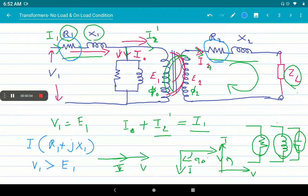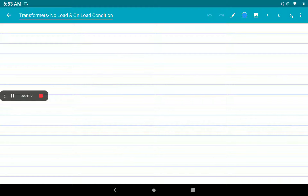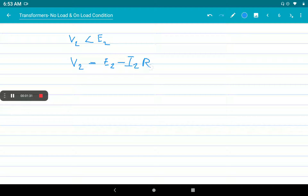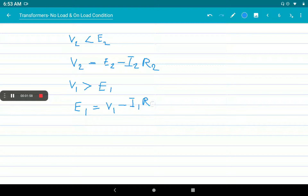The secondary terminal voltage V2 is vectorially less than the secondary induced EMF E2 because of the voltage drop. The I2 voltage drop is represented as I2R2. So V2 is equal to E2 minus I2R2. Similarly, the primary induced EMF E1 is equal to the vector difference of V1 and the voltage drop I1R1. V1 is the input voltage which is always greater than E1, so E1 equals V1 minus I1R1 drop due to winding resistance on primary.